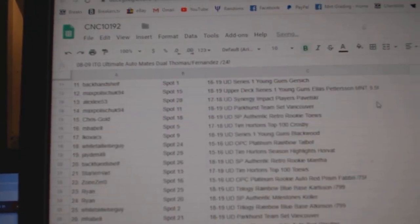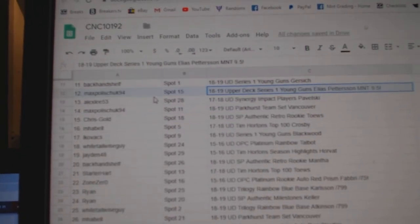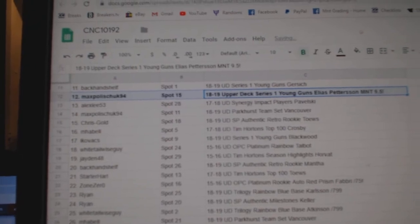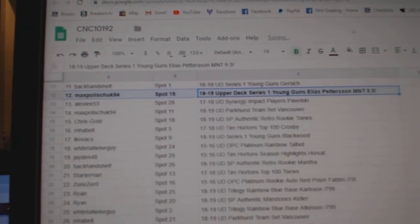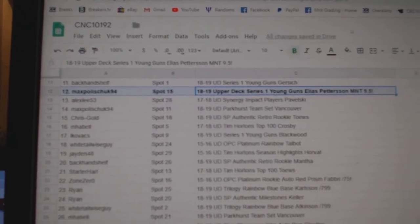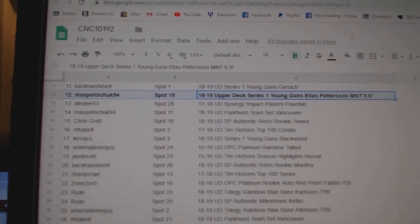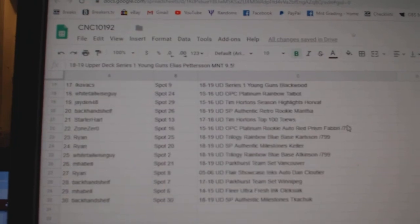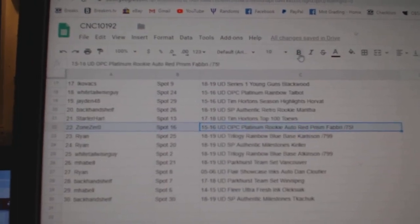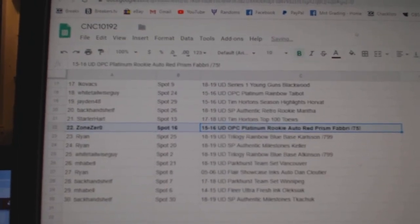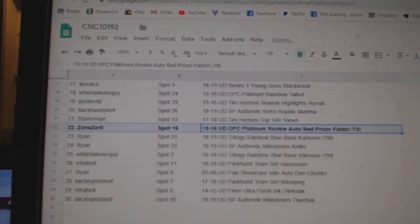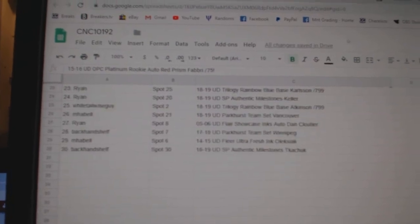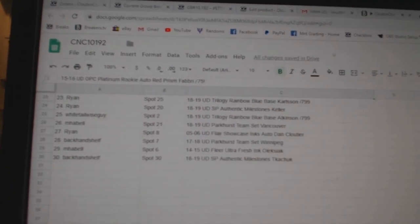The Pedersen goes to Max Polish Chug 94. The Fabry goes to Zone 0. And there we go everybody. Congrats to our winners.